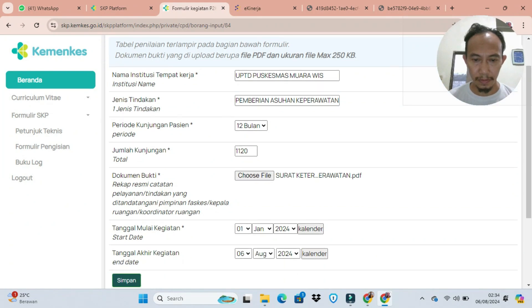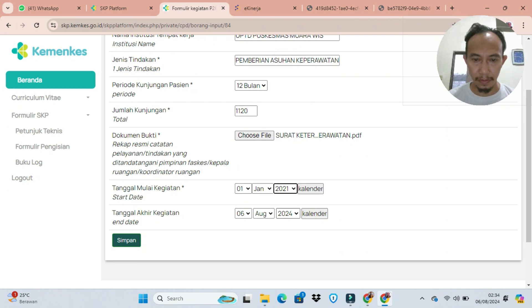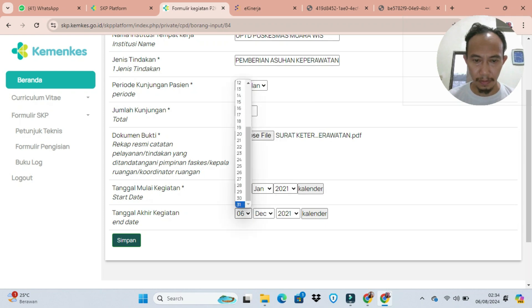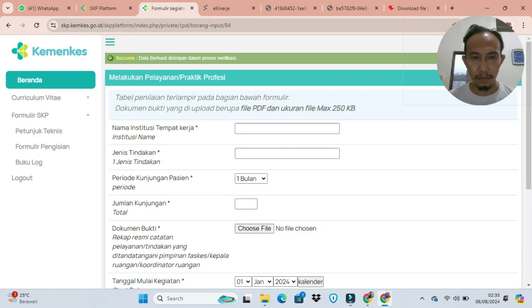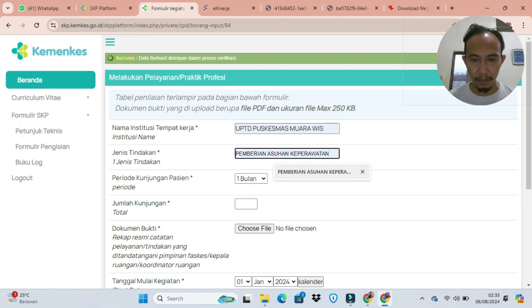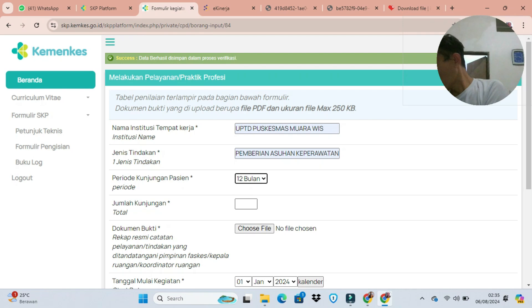Jumlah kunjungan maksudnya berapa banyak kita melakukan pemberian asuhan dalam periode tertentu. Kita buat saja satu tahun, karena kalau kita buat per bulan atau per tiga bulan itu terlalu banyak dokumennya. Periodenya 1 Januari sampai 31 Desember 2021, karena suratnya itu ada tiga tahun yang dimasukkan dalam pengelolaan praktik profesinya.